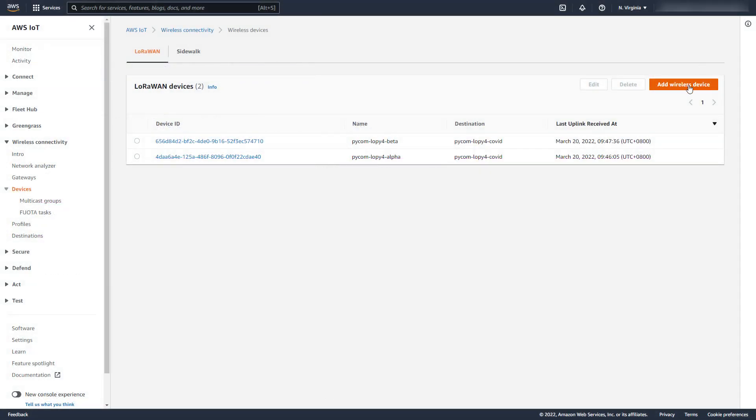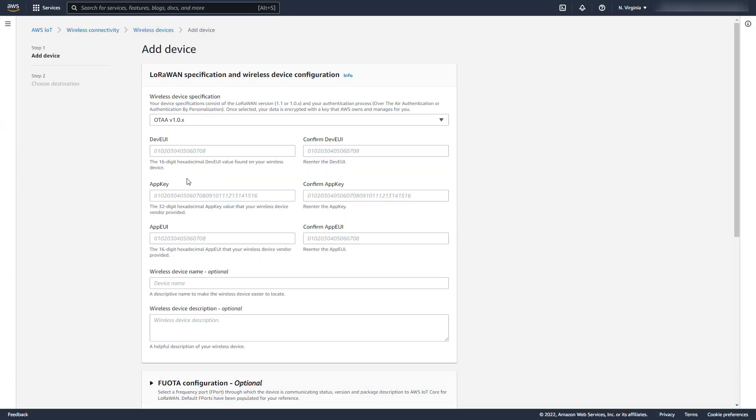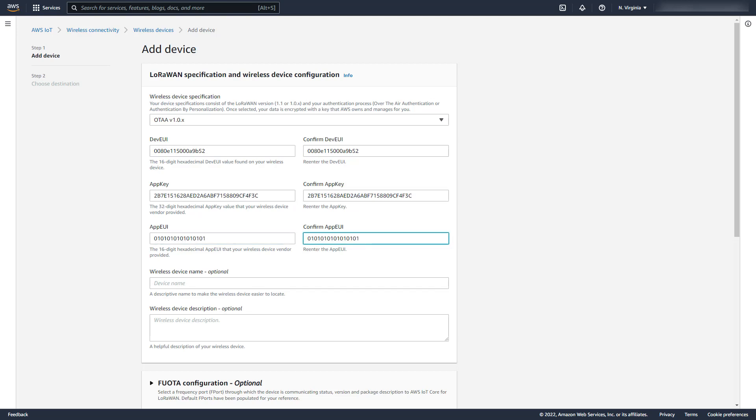We begin by creating a new wireless device, because it's not possible at this time to add Fuwota to an existing device. We configure the EUIs and the keys in the normal way. We then enable Fuwota.